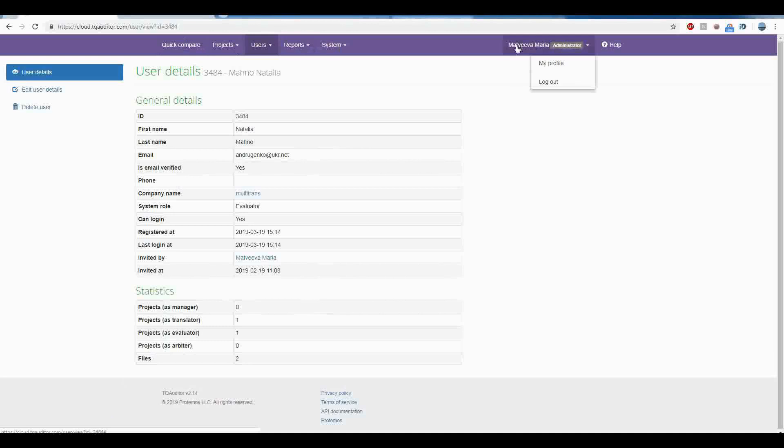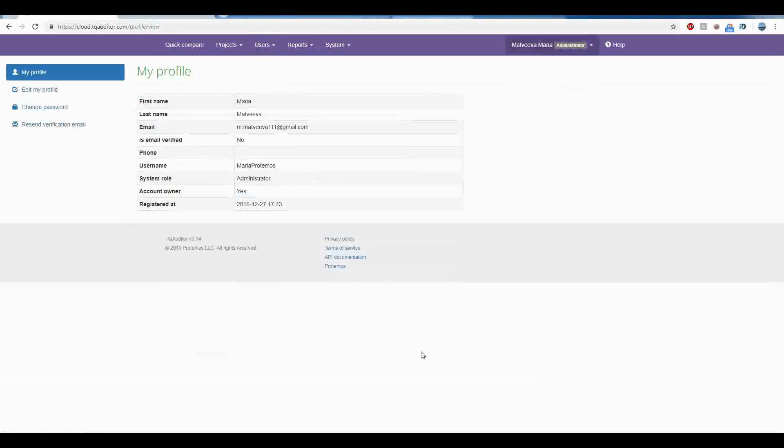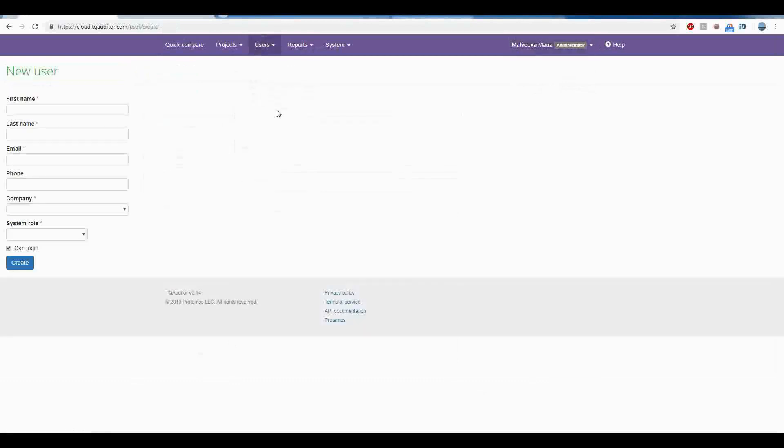Now, when you created an account, you need to add your translators, managers and evaluators in the system. You can add users manually one by one or import their list from Excel file.